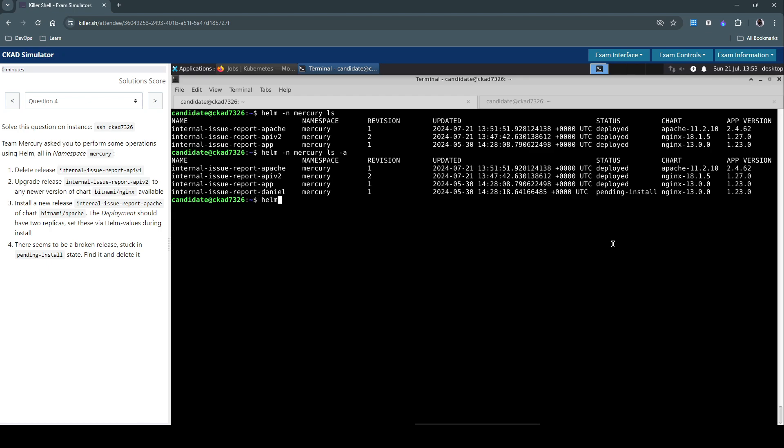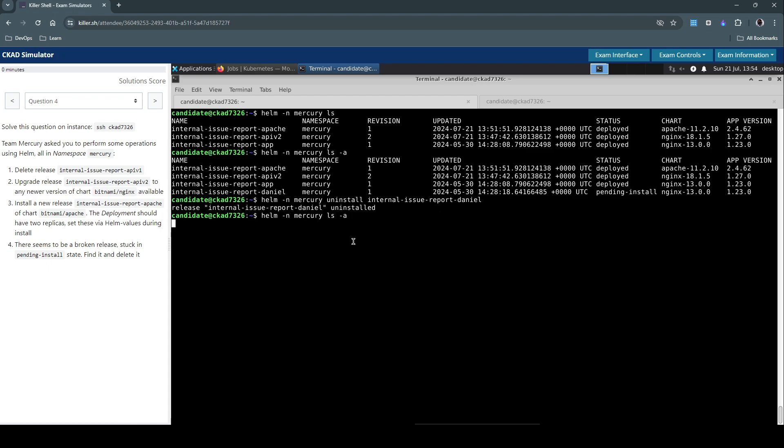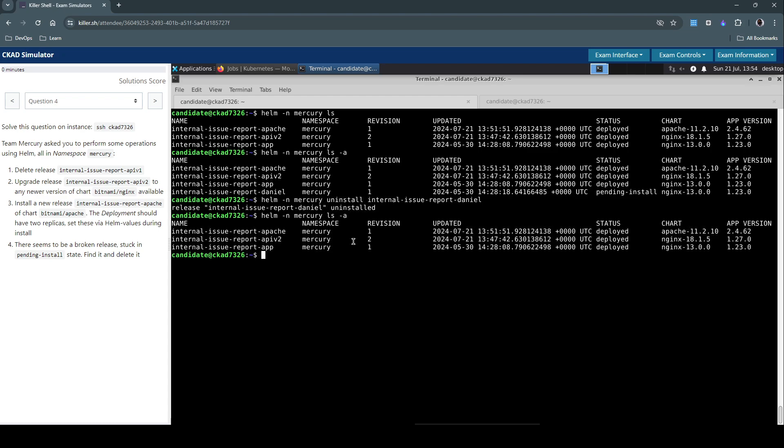Which is similar to the exact thing that we have done in section one of this question. So helm in the mercury namespace uninstall. We have to uninstall this one, internal-issue-report-Daniel. Use Ctrl+Shift+C to copy this, Ctrl+Shift+V to paste it. Then execute this command. It says uninstall and it seems it's gone now.